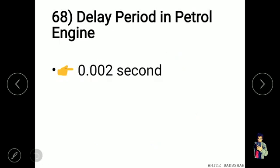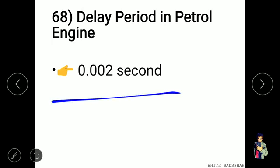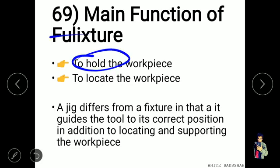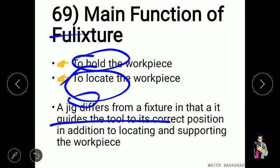The delay period in a petrol engine is 0.002 seconds. The main function of a fixture is to hold and locate the workpiece. A jig differs from a fixture in that it also guides the tool to its correct position in addition to locating and supporting the workpiece.